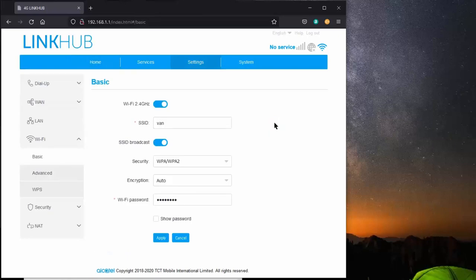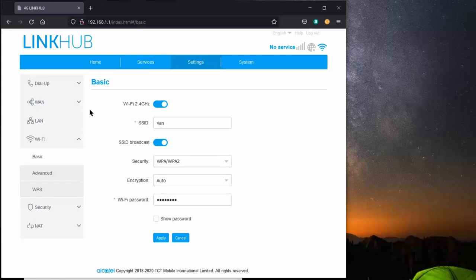We can change these parameters right here. I can change the SSID. I can change the Wi-Fi password right here. I choose to leave them the way they're set.